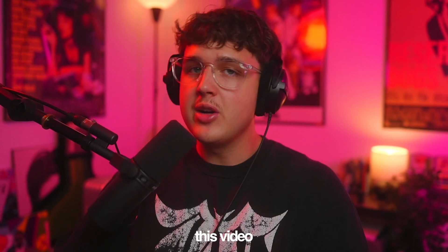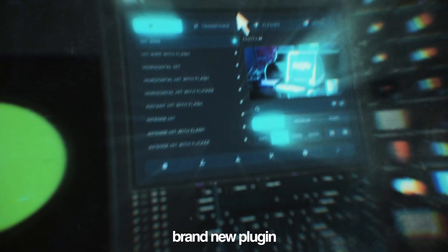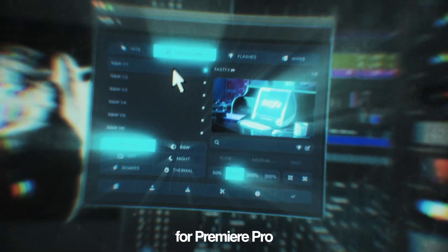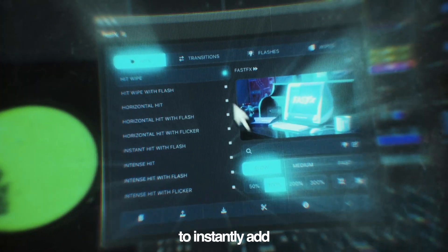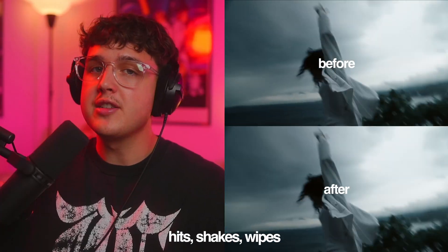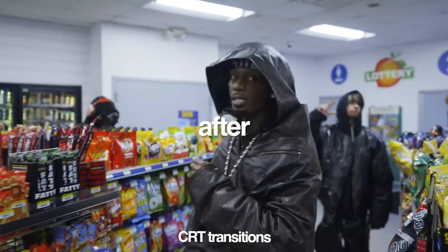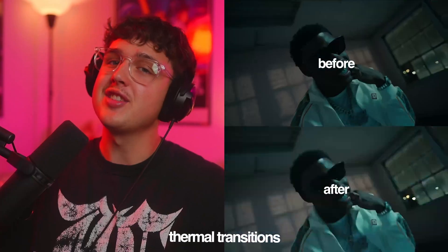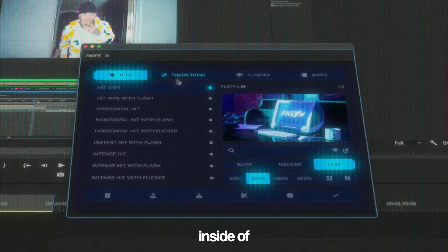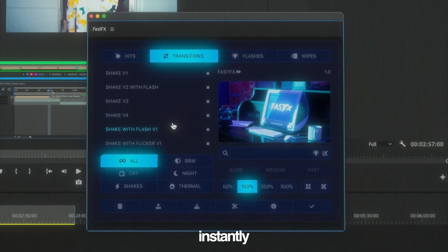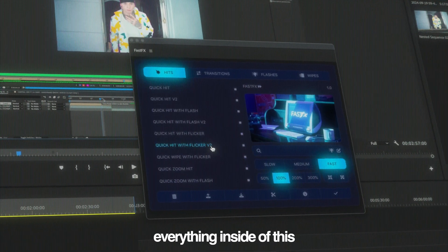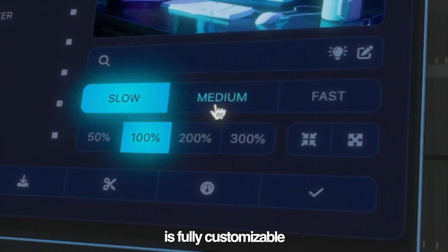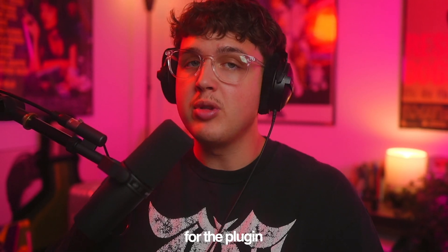Now before we hop into this video I have to let you guys know about my brand new plugin coming out for Premiere Pro called Fast Effects. It allows you to instantly add hits, shakes, wipes, CRT transitions, thermal transitions, and a ton more effects inside of your timeline instantly in just a few clicks. Everything inside of this is fully customizable.